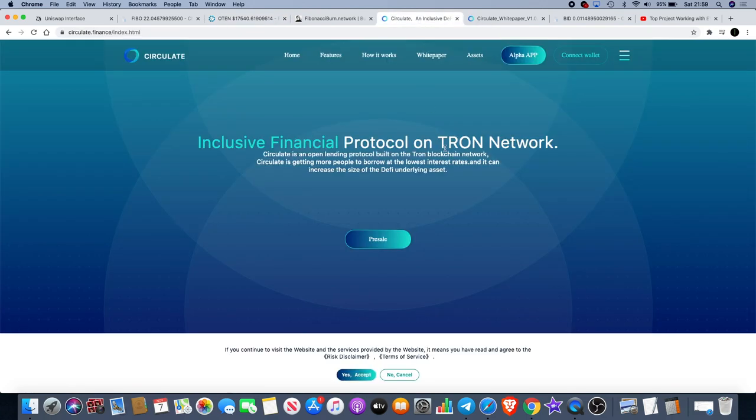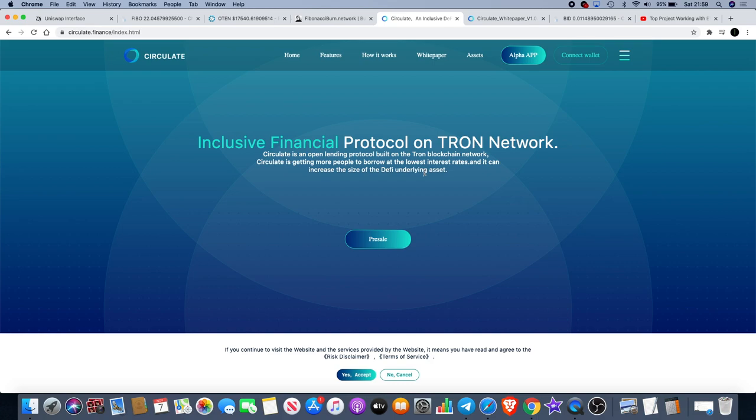If we move over to the sponsor of our video for today, it will be Circulate Finance. What is Circulate Finance? They're actually the first lending protocol on the Tron network. Circulate is an open lending protocol built on Tron blockchain network. Circulate is getting more people to borrow at the lowest interest rates and it can increase the size of the DeFi underlying asset.